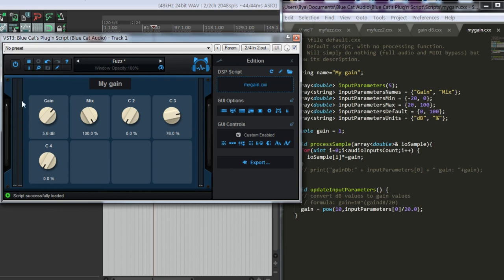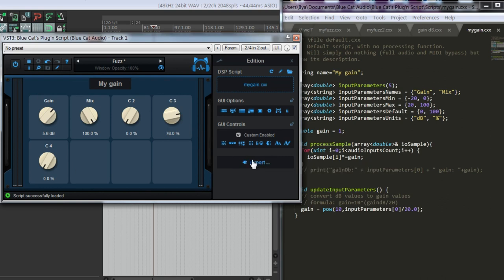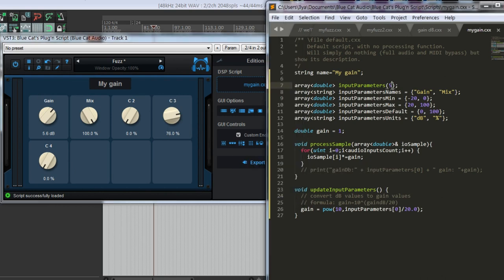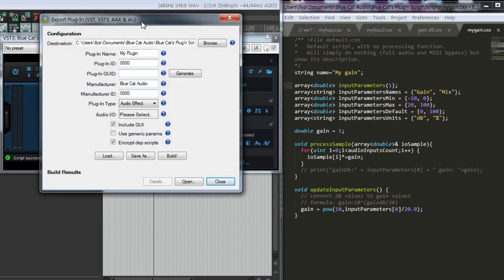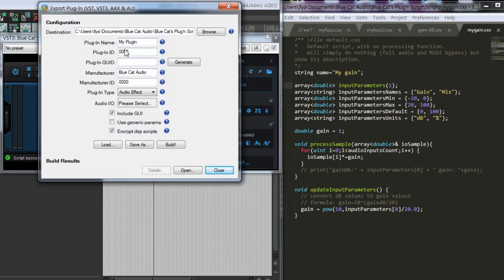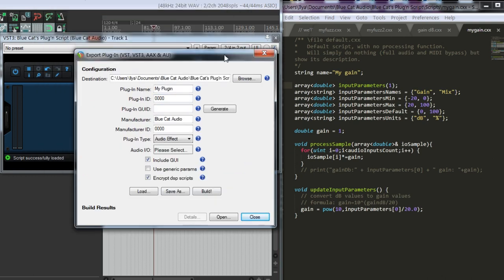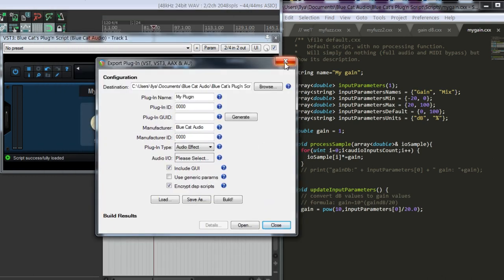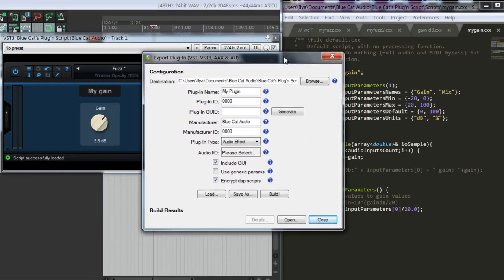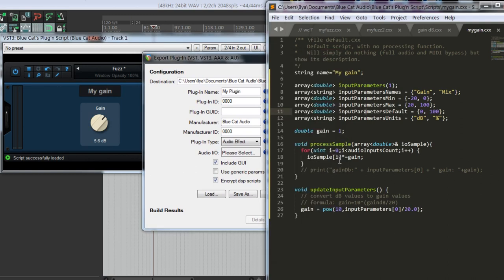If you want, you can customize how it looks, but we will talk about it in future videos. And if you're satisfied with what your script is doing, you can click export and enter the required parameters and export your script as a standalone plugin that you can use anywhere in any DAW.